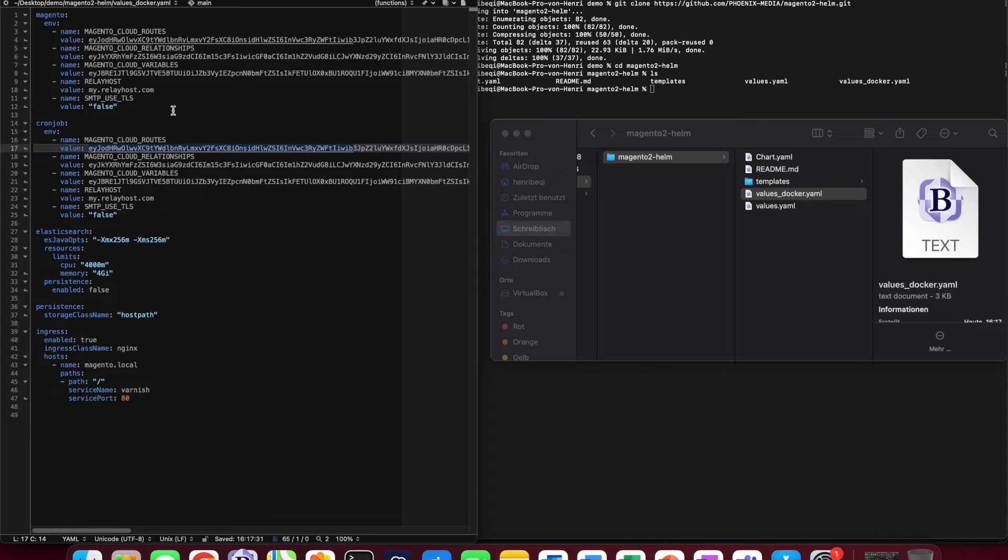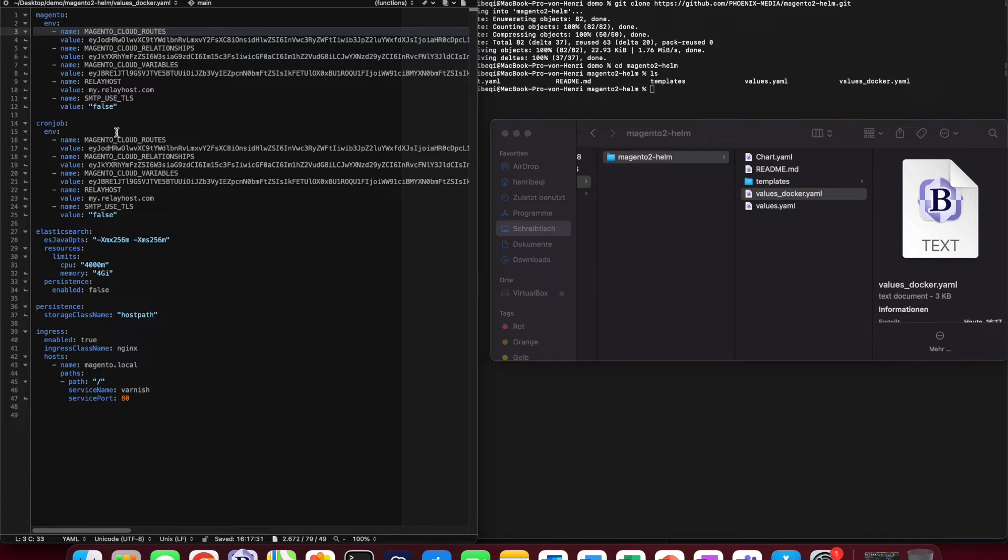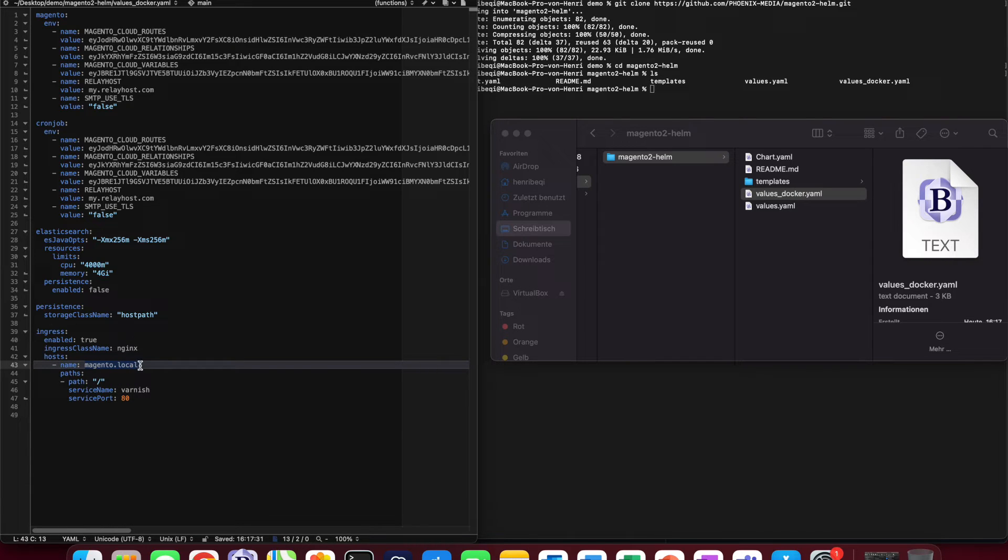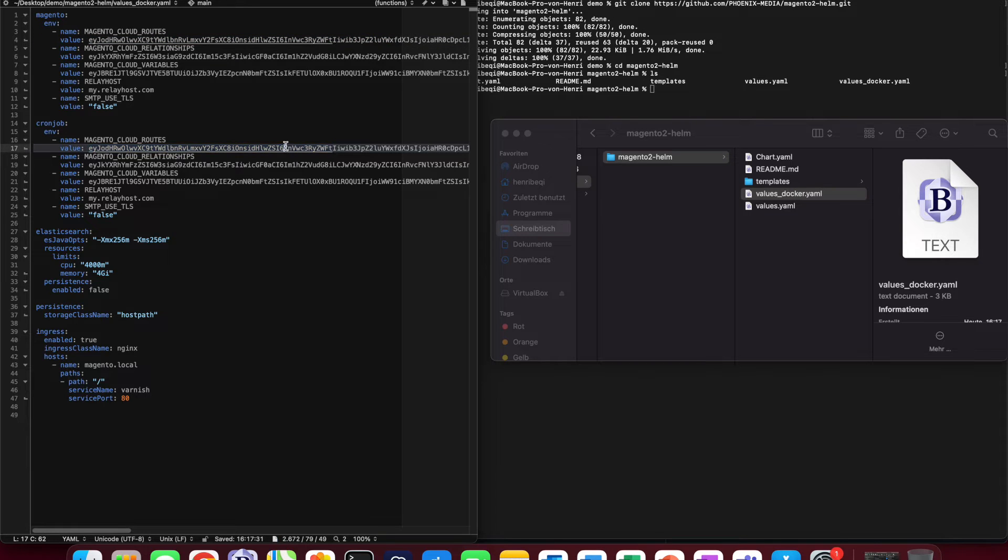And now we can notice all of the different attributes that we can configure for our application. This configuration, however, is final, so we wouldn't need to do any changes unless we want to change the domain that we want to use. In this case, we use Magento Local, but if you would like to change it, you would need to also change it in Magento Cloud Roots of Magento and CronJob as well as in the value on the ingress configuration.